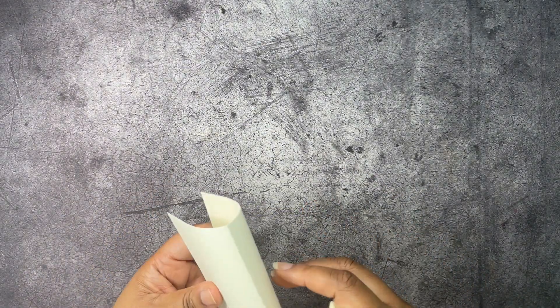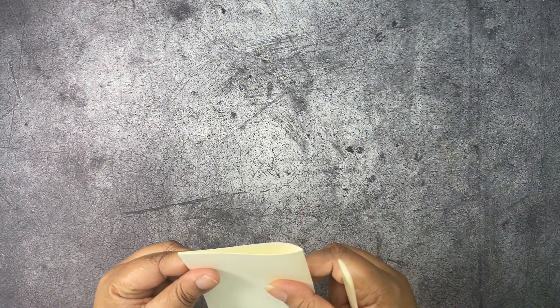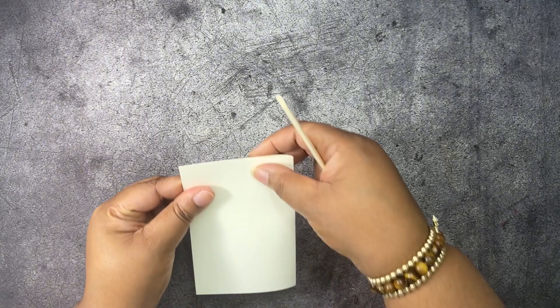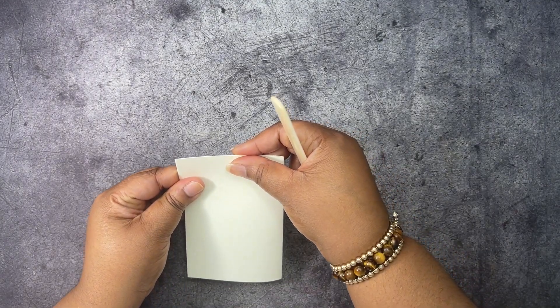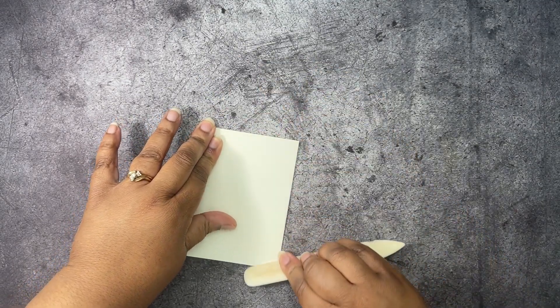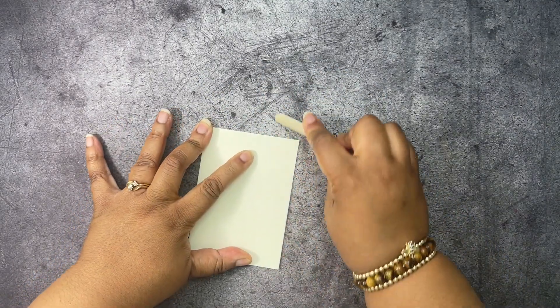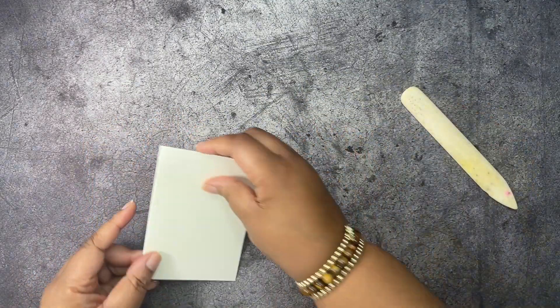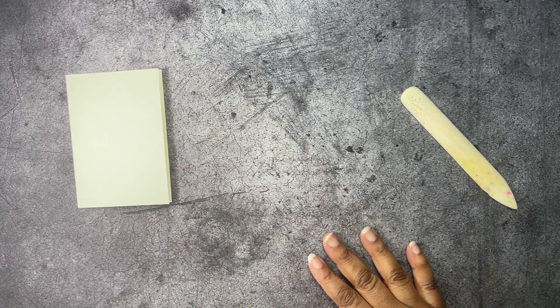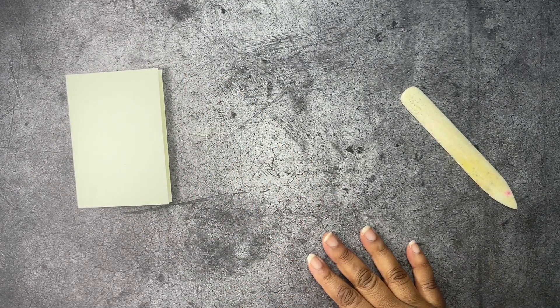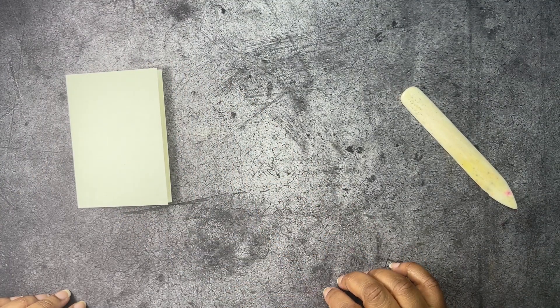The first thing we're going to do is get our note card base. They already cut it and scored for you. You just fold it in half and burnish it with your bone folder. Let's make sure this is even there. We're going to burnish that down. And we are going to stamp on that.